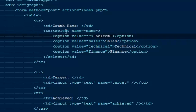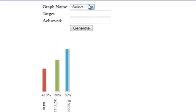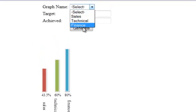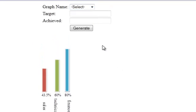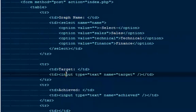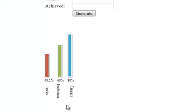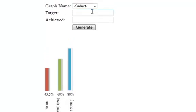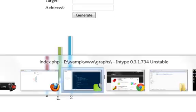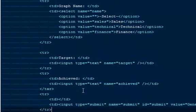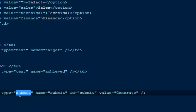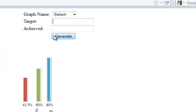I have select and the option value on the top which says sales, technical, or finance, so a person can select from out here. Then there is input type text with the name of target, that would be this particular field. After that I have how much they have achieved, and the very last there's a submit button that is going to submit the entire form with the value of generate which comes right out here.